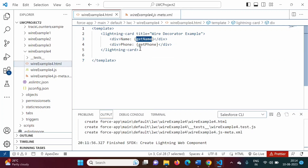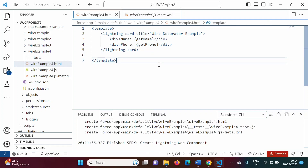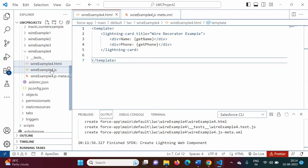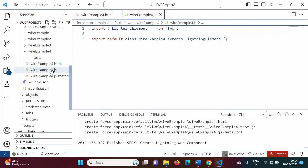Get name and get phone are the getter properties. We will define them in the JavaScript file.